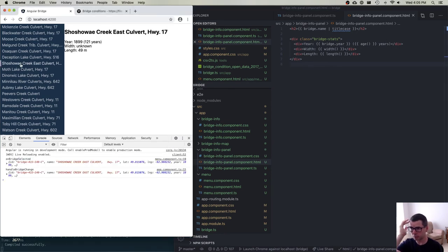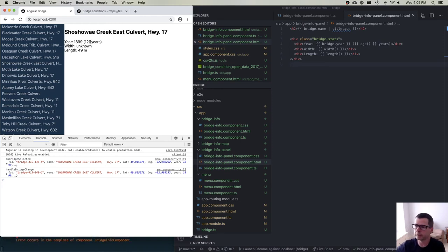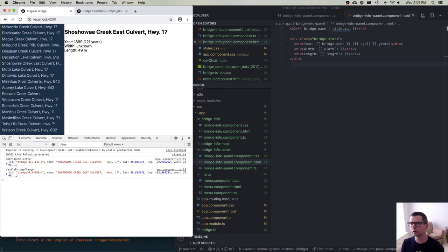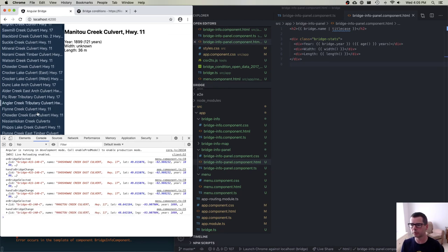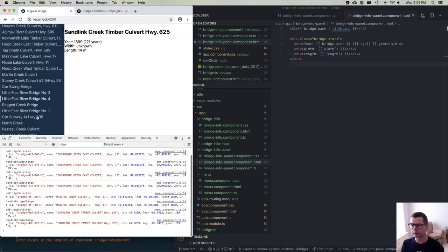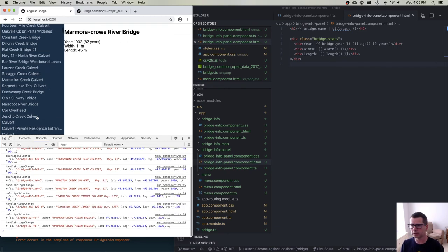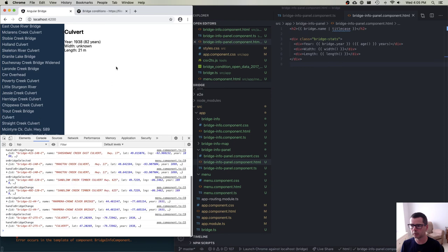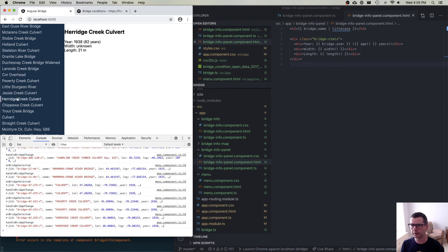Saving this, if we click on a bridge we get the data: the year it was built, 121 years ago. The width is unknown. The length is 49. We can go through and click on all of these and get the data.